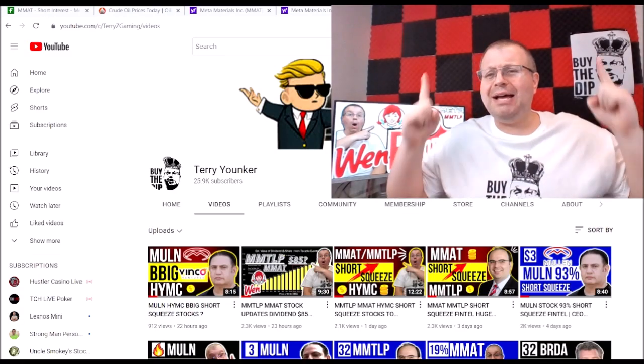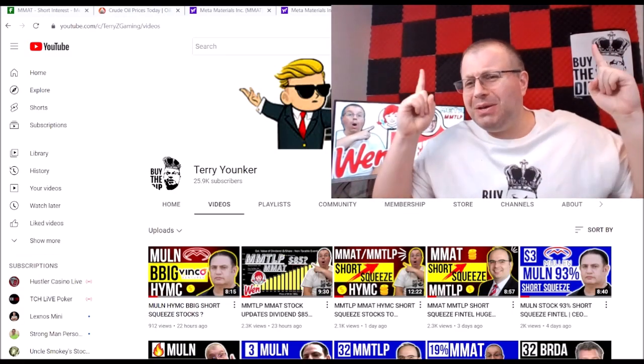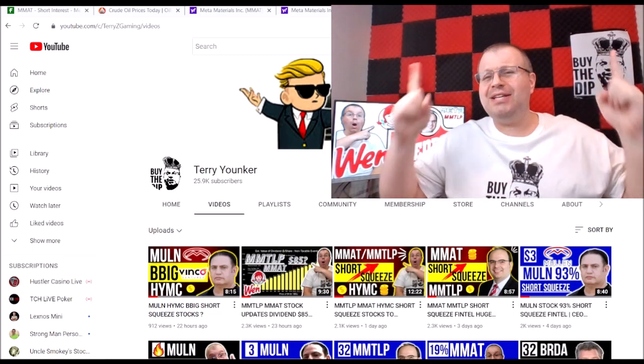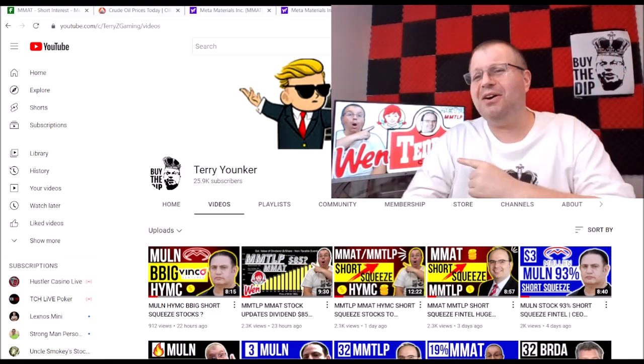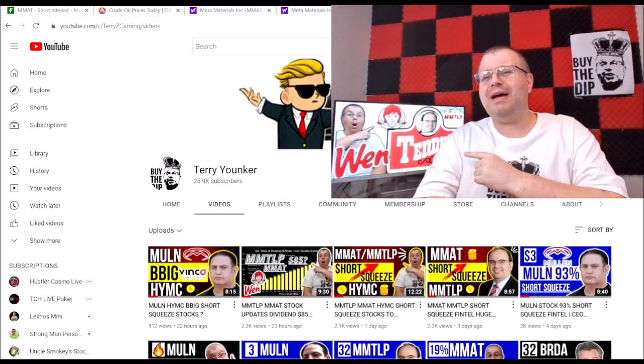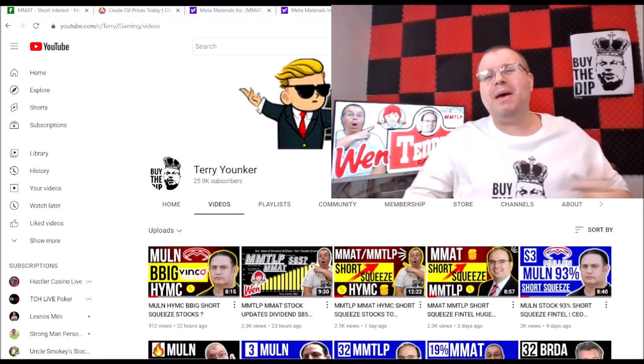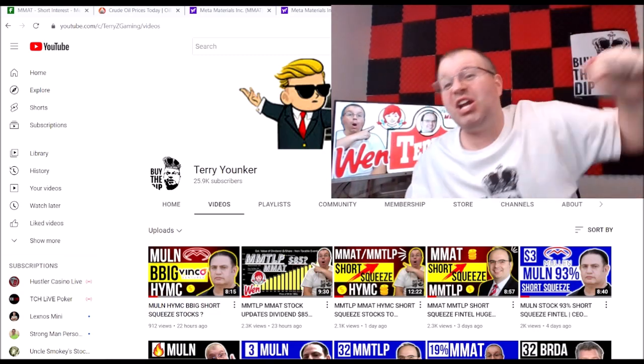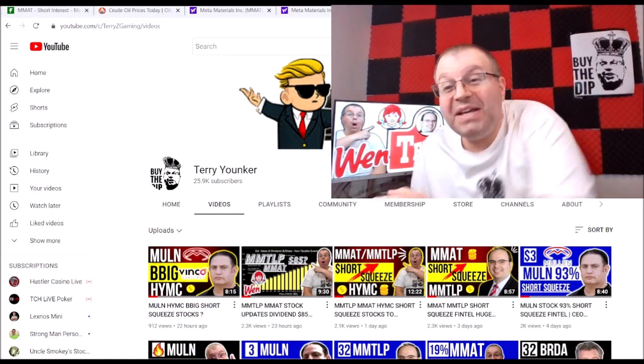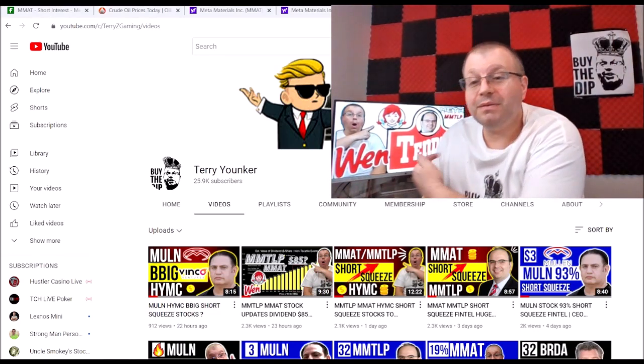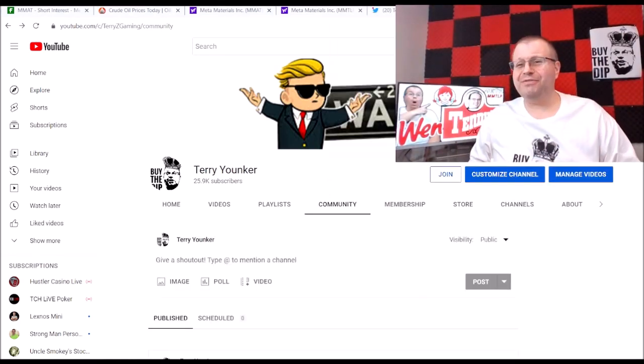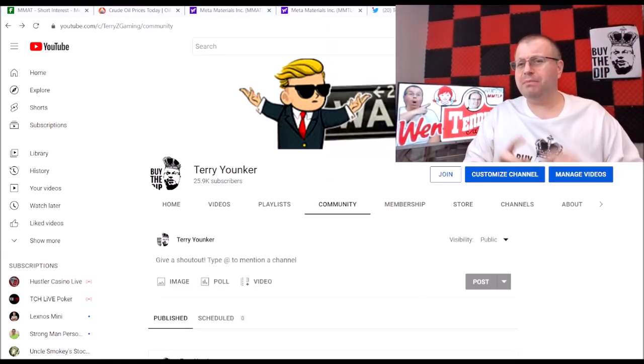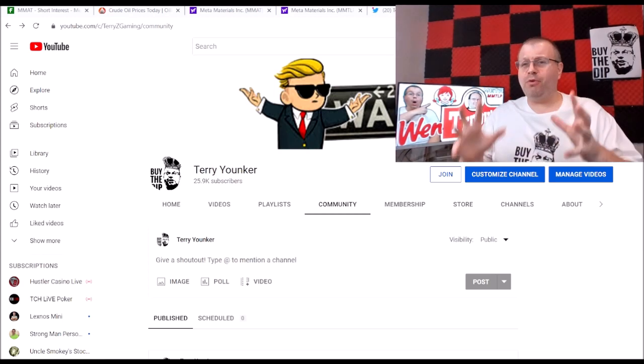What is going on my future meta millionaires, it is your boy Terry Stonkers and welcome to my channel baby. Buy the dip. Alright guys, in today's video we're going to talk about MMAT and MMTLP.